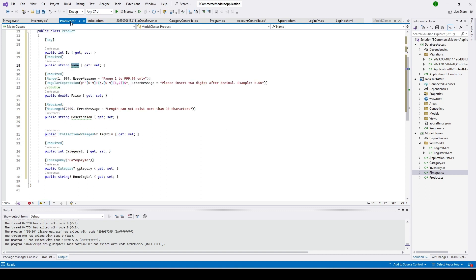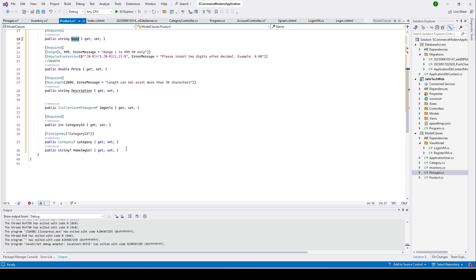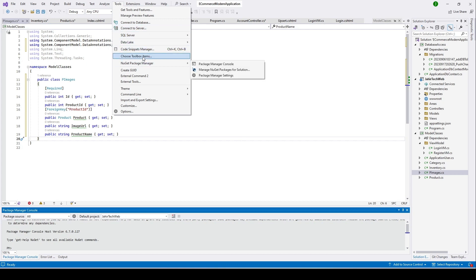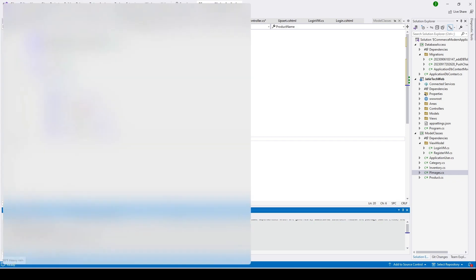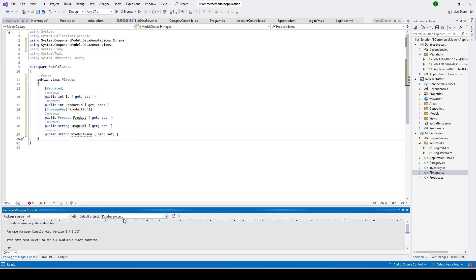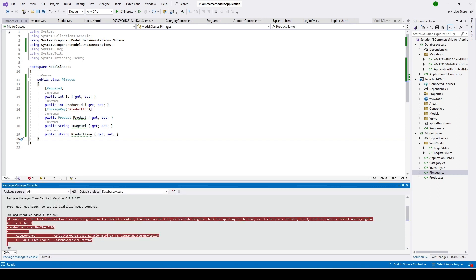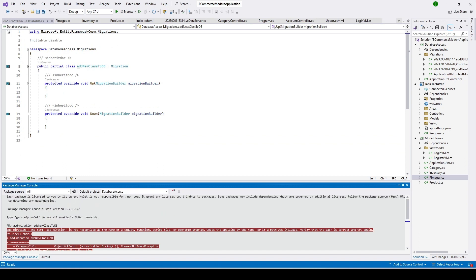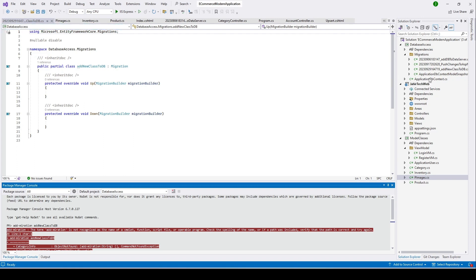Now we have the Image, Inventory, and Product tables ready. Let's push these to our database. Open the Package Manager Console — you can also open it from the menu. Select the Data Access class project, then run Add Migration and give it a name to track what migration we pushed. It succeeded, but it didn't actually create anything because we still need to add those classes to the ApplicationDbContext.